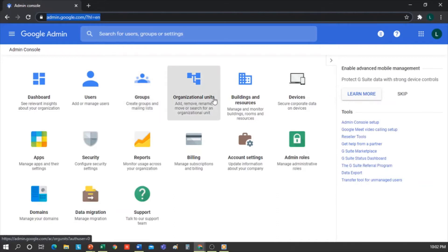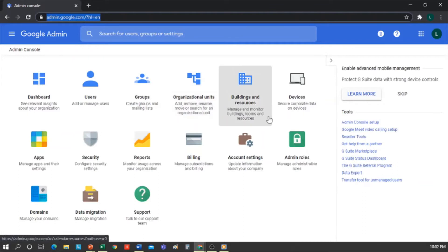Organizational Units. This is the skeleton of the console because, in the organizational units, we'll see the different levels at which policies are set up. Buildings and Resources: from here you can create rooms — for example, a library — which can then be linked to your Gmail or your calendar, and you can make reservations through it.